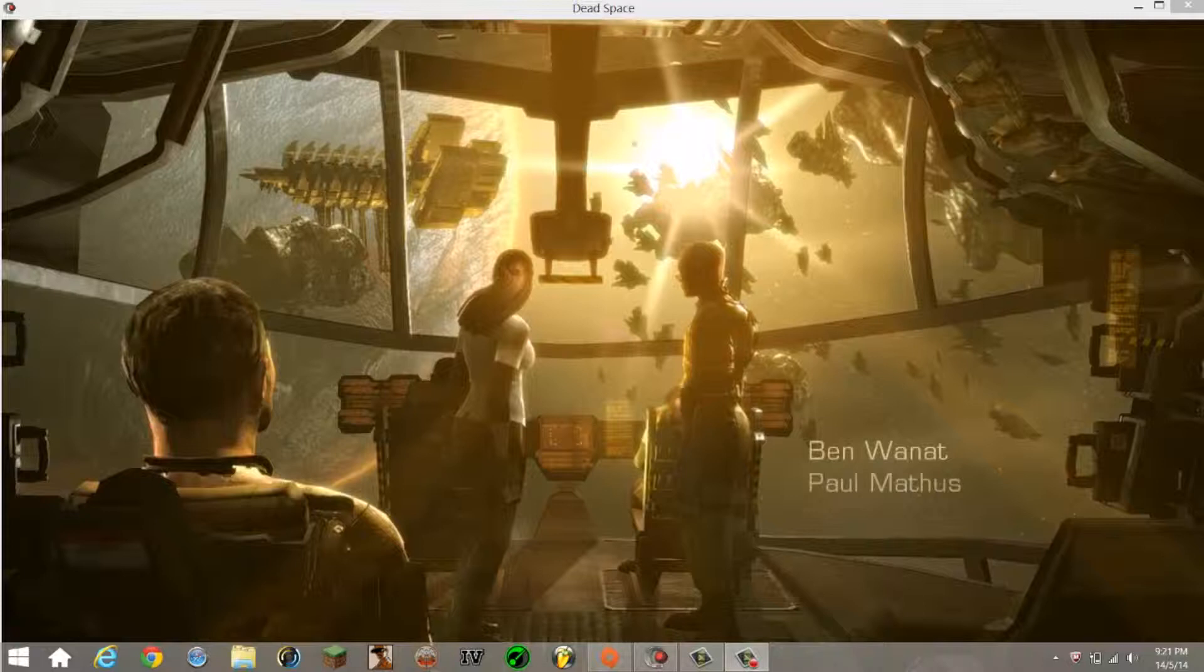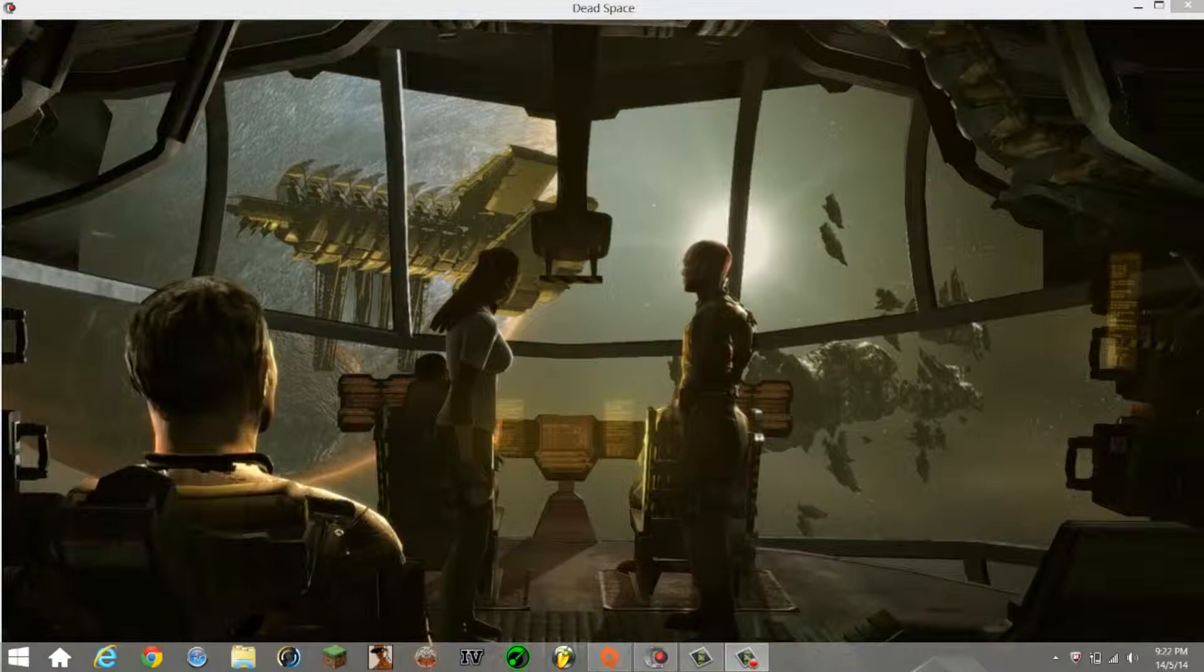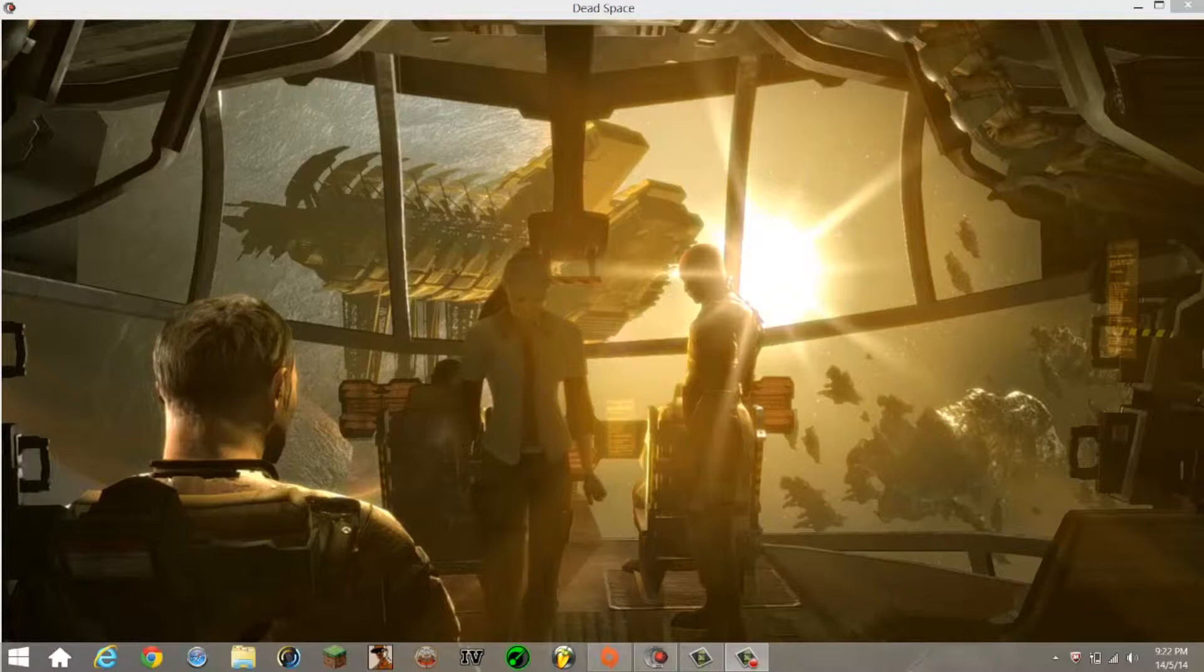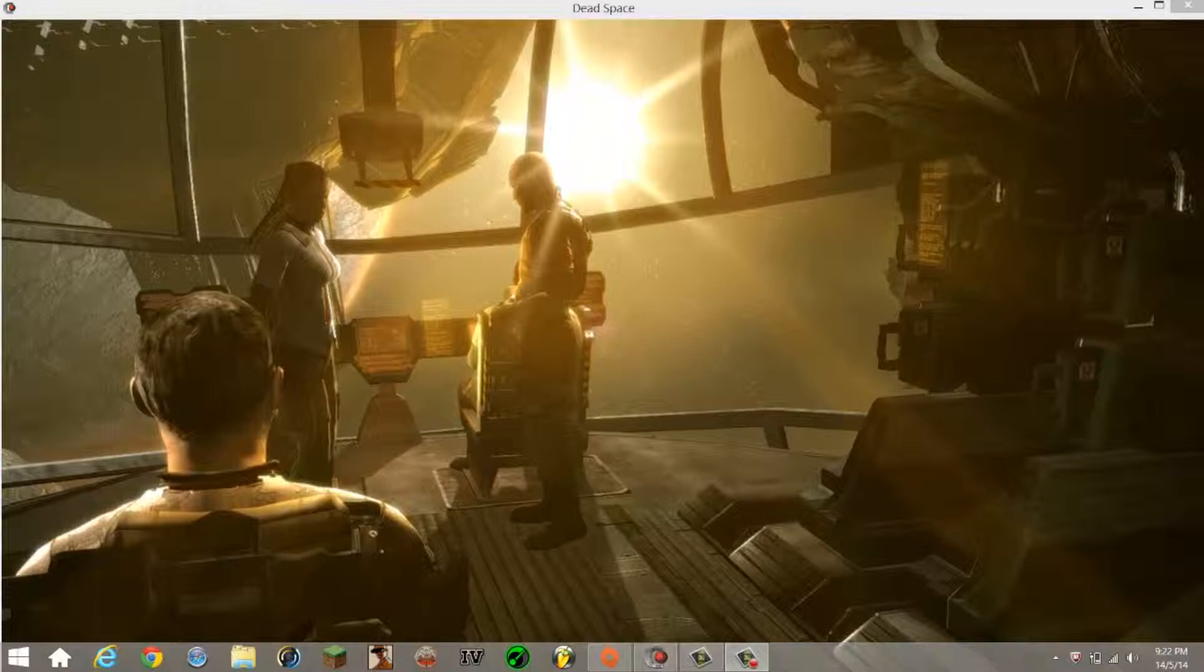USG Ishimura, this is the emergency maintenance team of the USG Kellion responding to your distress call. Come in Ishimura. Never heard of a total communications blackout on one of these things. You'd think with a thousand people on board someone would pick up the phone.